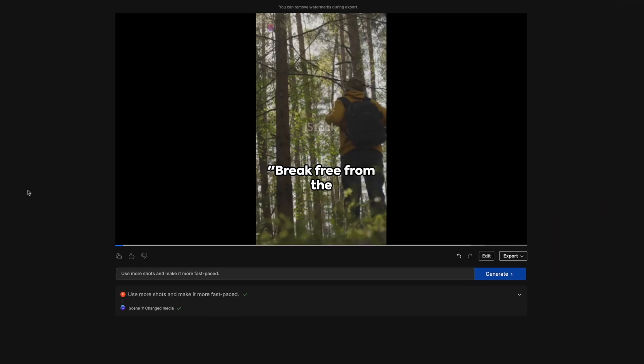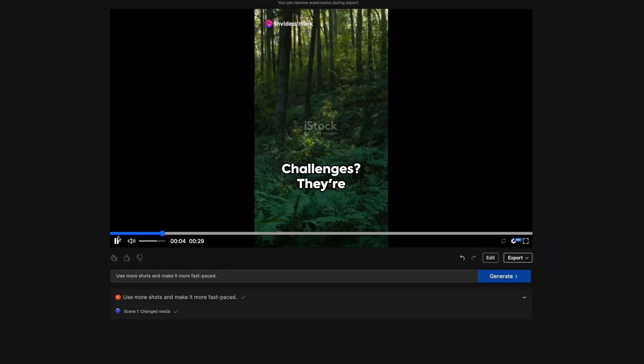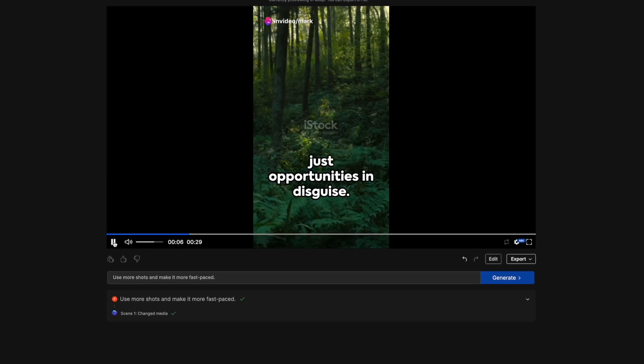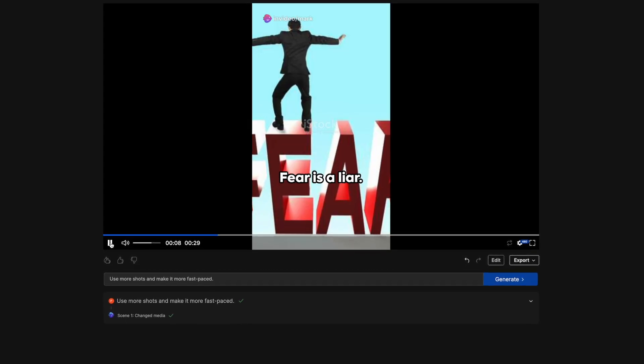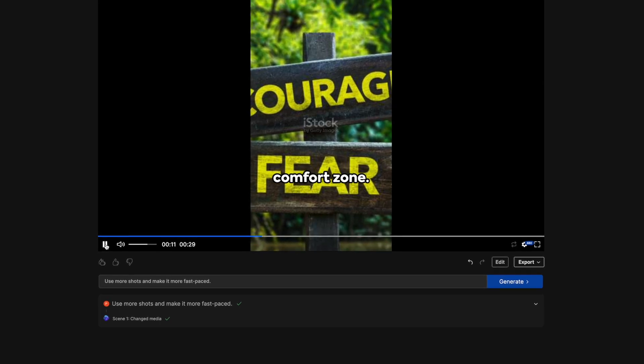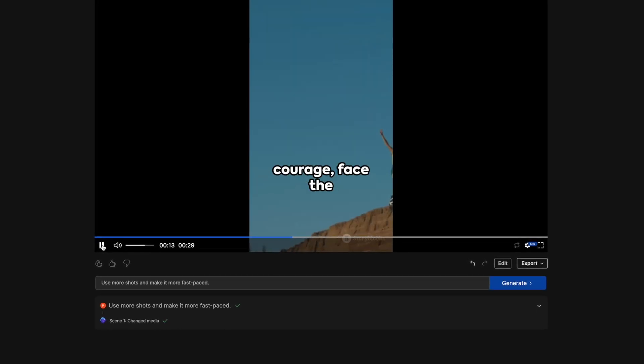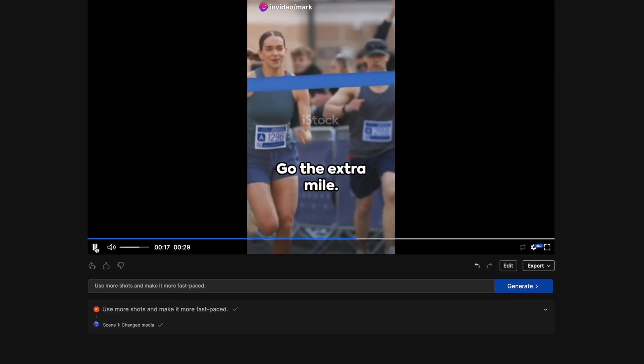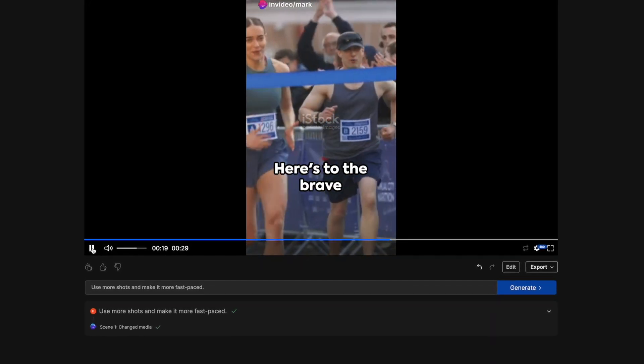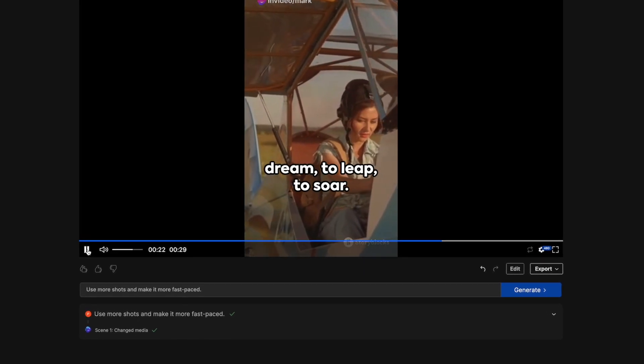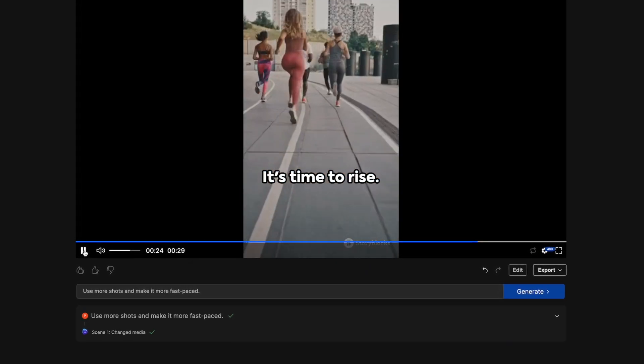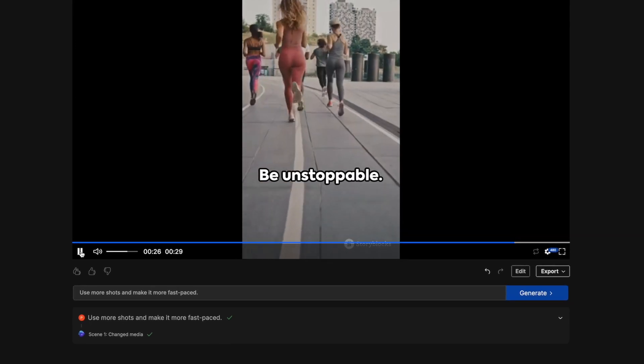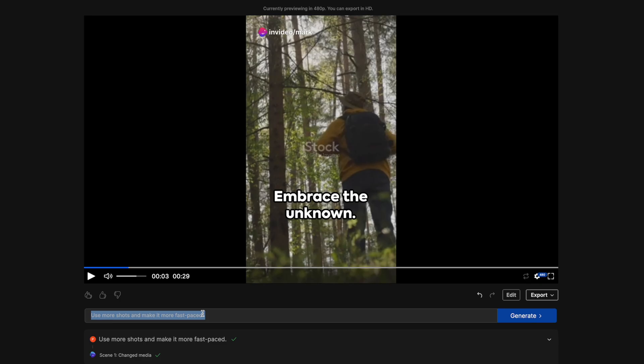[The updated video plays with the same motivational speech but with more dynamic shots and faster pacing.] That does look a bit better, but I think the music should be a bit more upbeat and intense, so I'll just ask the AI to switch up the song.